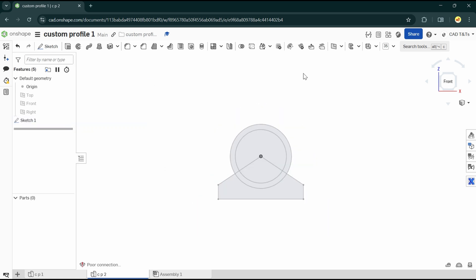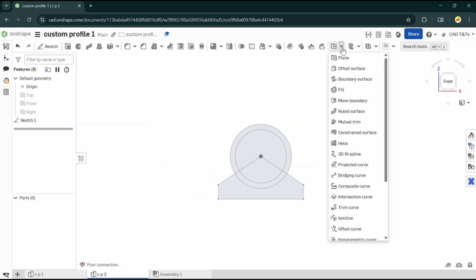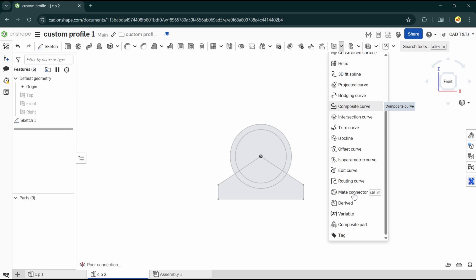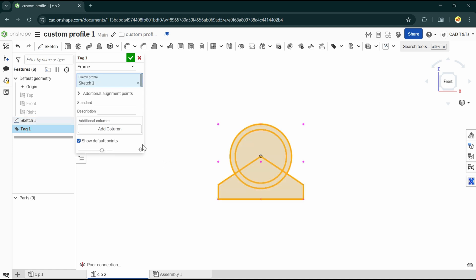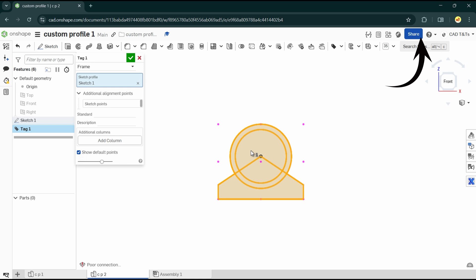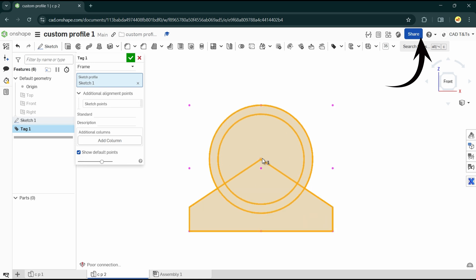Let's create another custom profile in the same document. In this new profile, I will add a tag on it so that I can choose additional alignment points. If you need any further explanation on that, please have a look at the video here.